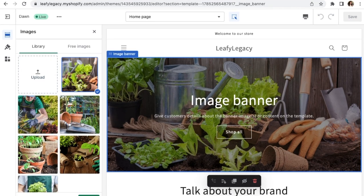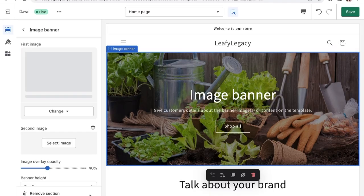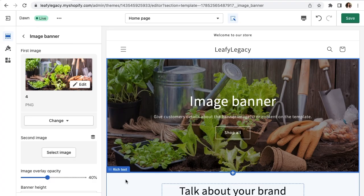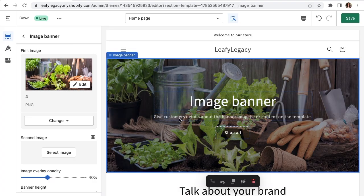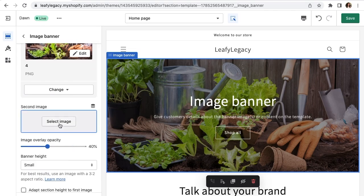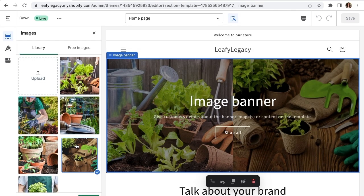Once you have your image, just click select down here and you have your image banner. Now if you want to split this into two images, you can also add a second image right here and it'll look something like this.